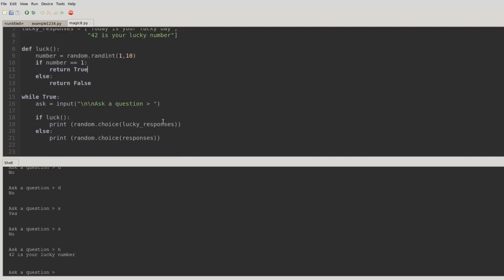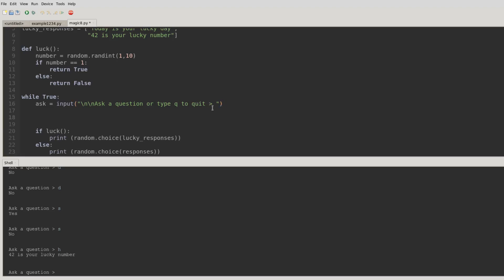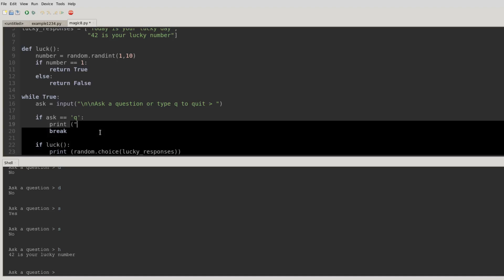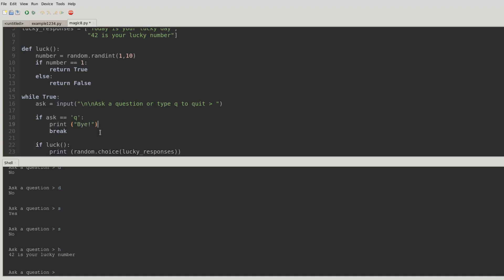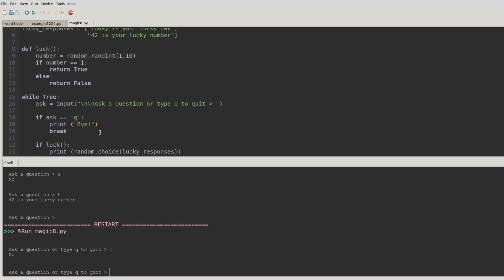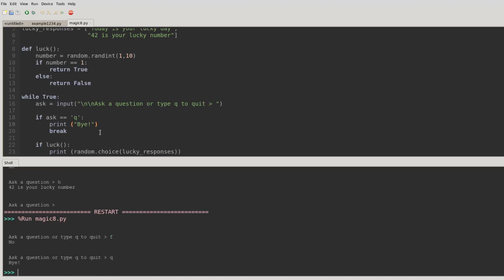Another thing you could do, if you wanted, is add maybe like a quit function. So you could say, ask a question, or type q to quit. Like that. And then we'll say, if ask equals equals q, we'll use the special command break, which will just break this while true loop. It'll take us out of the while true loop. Maybe we should say something before that, like... So let's try running that, and you'll see what the break command does. So I can ask questions, of course, just like before. Or I can type q, and now it says bye, and it closes it neatly for us.